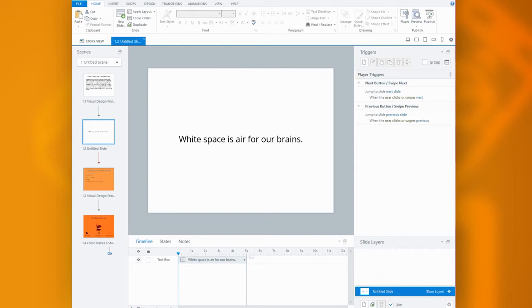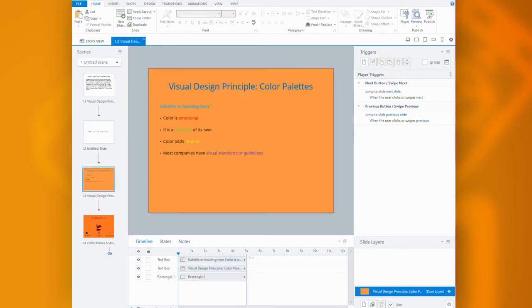And one last point on this, while we call it white space, technically the space could be any color, which does bring us to our second example of color palettes.